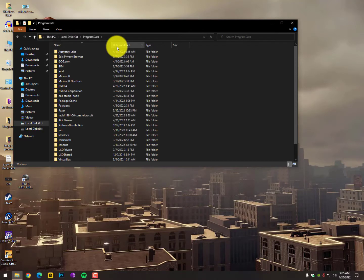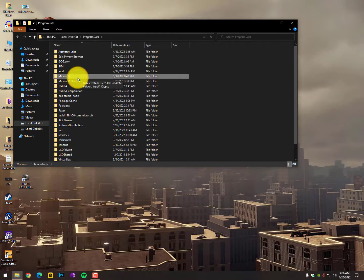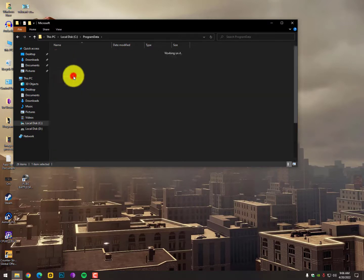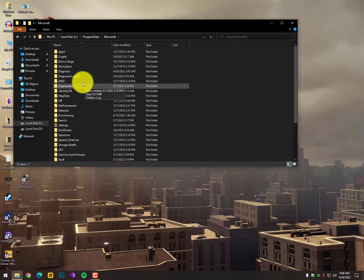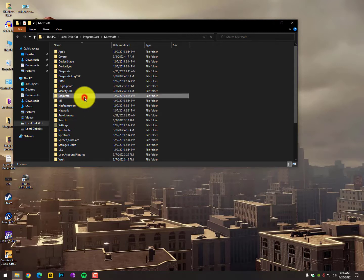Now you need to find the Microsoft folder. Select any folder and then press M - you will get the Microsoft folder. Open it. After that, you need to go into the Windows folder. Simply select any folder and then press W. You will easily find the Windows folder.